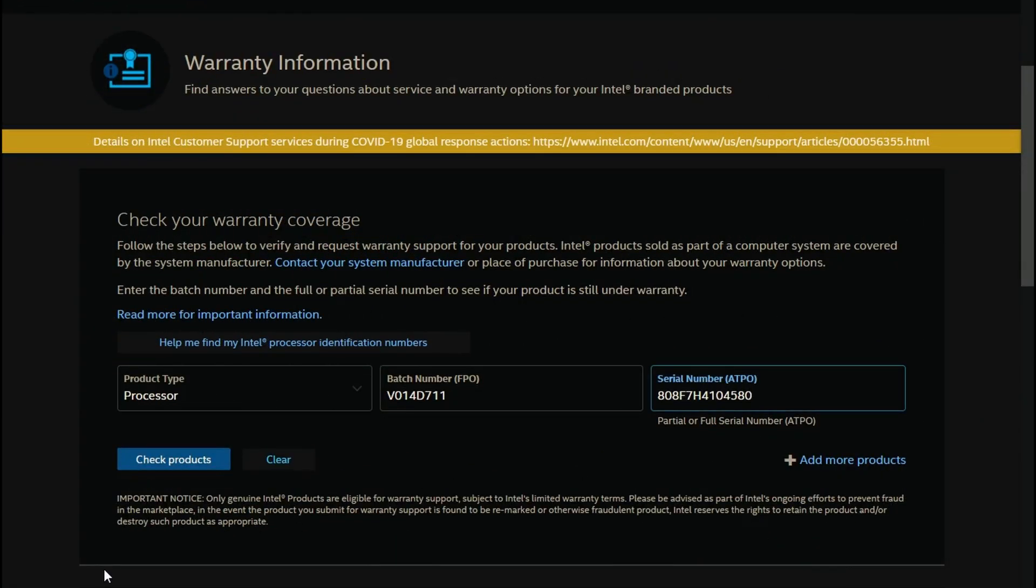I entered the batch number and serial number. Now all you have to do is click on check products.